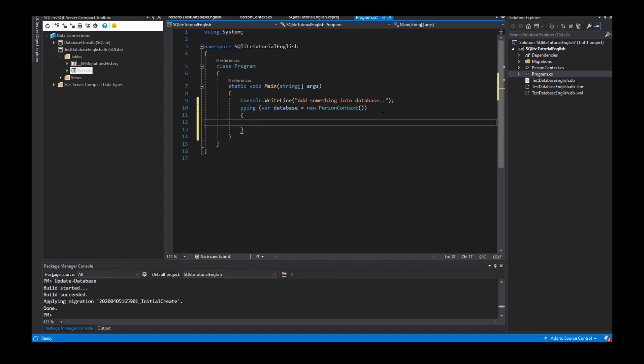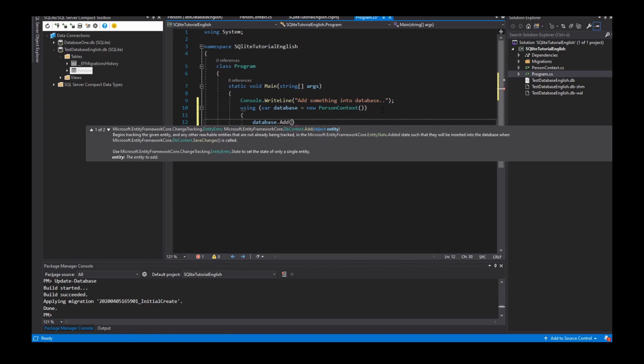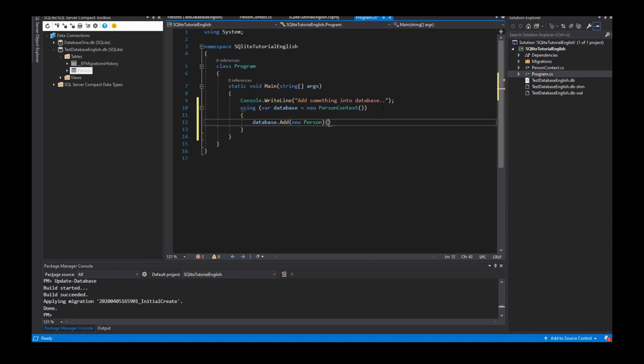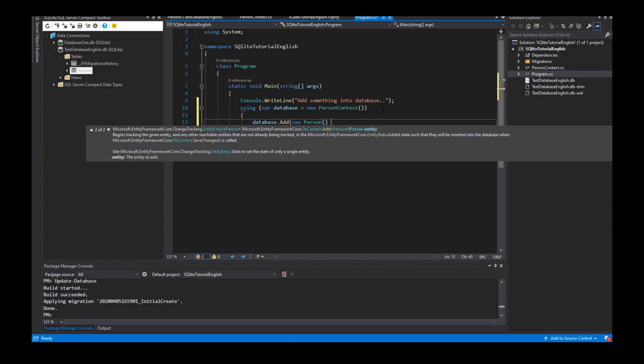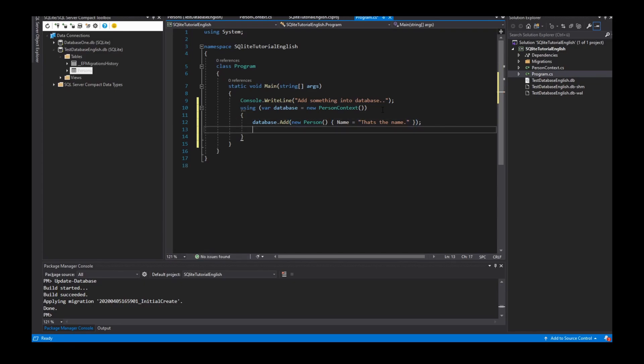And with this instance I can do database operations. So I add a person into my table, that's the only entity what I have in my project, with the name 'that's the name'. The ID is automatically inserted by the database. Database save changes.